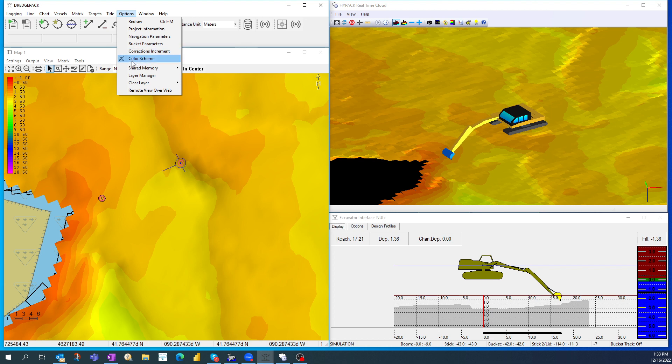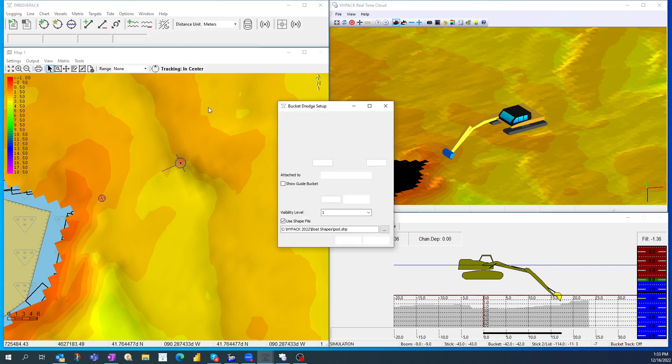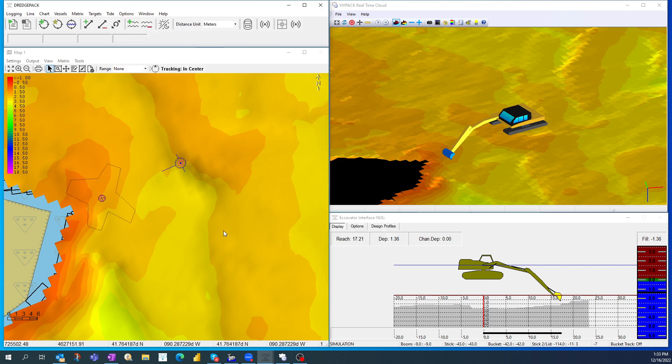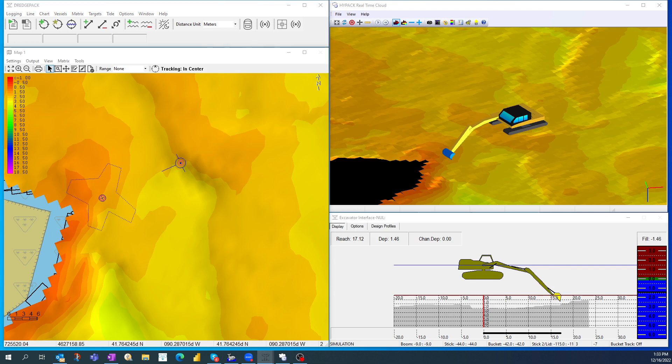If I go back and say I really want to know where I'm about to put this thing down, I'm going to say I want to show the guide bucket. So over here, you can see my excavator. It's a simulation. I'm in the office. I'm not really on an excavator.